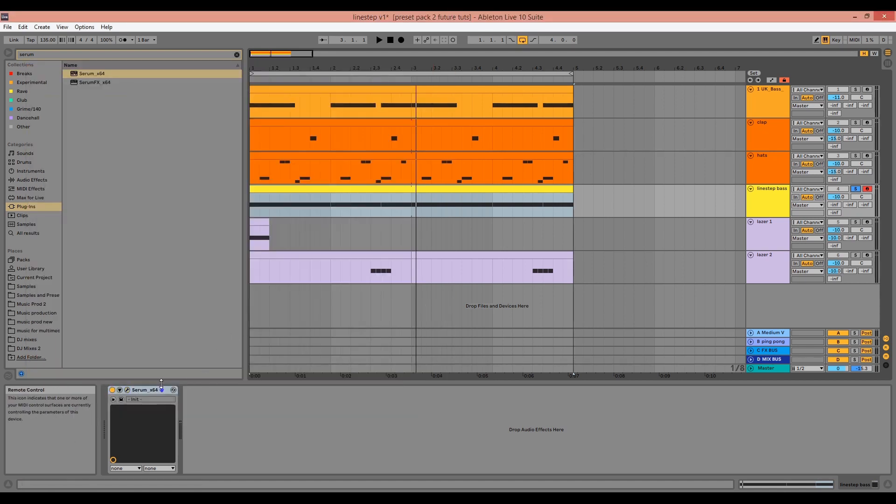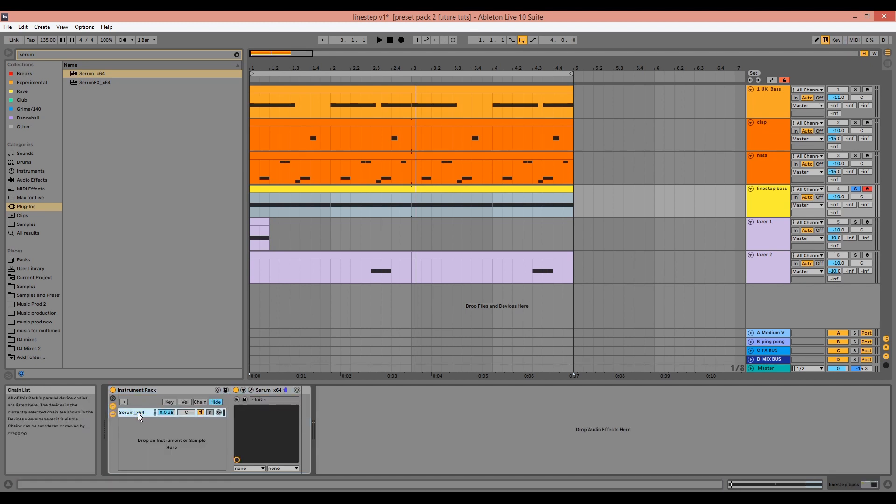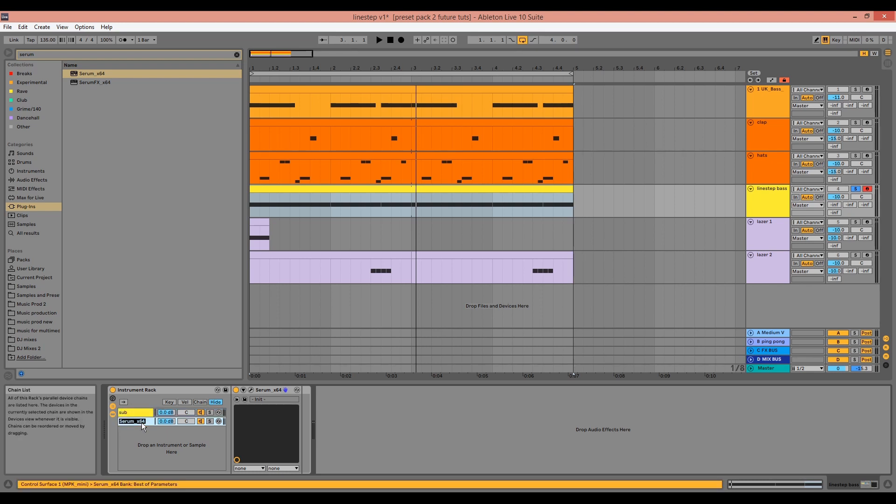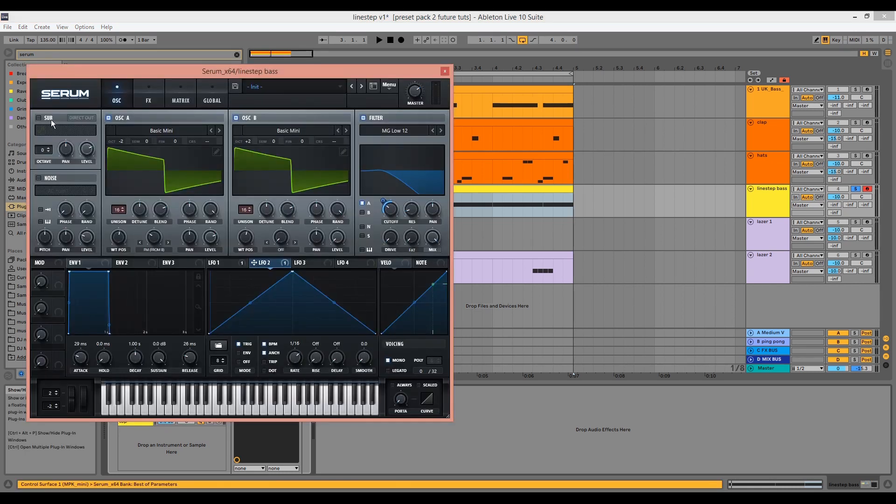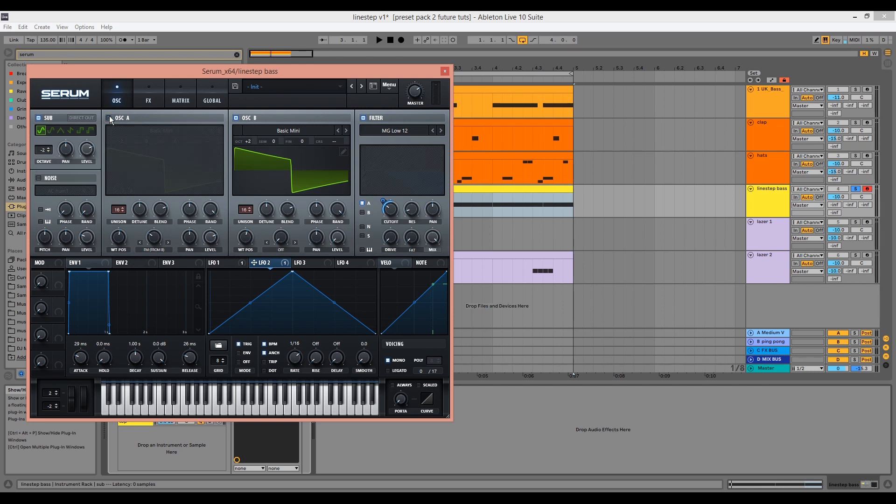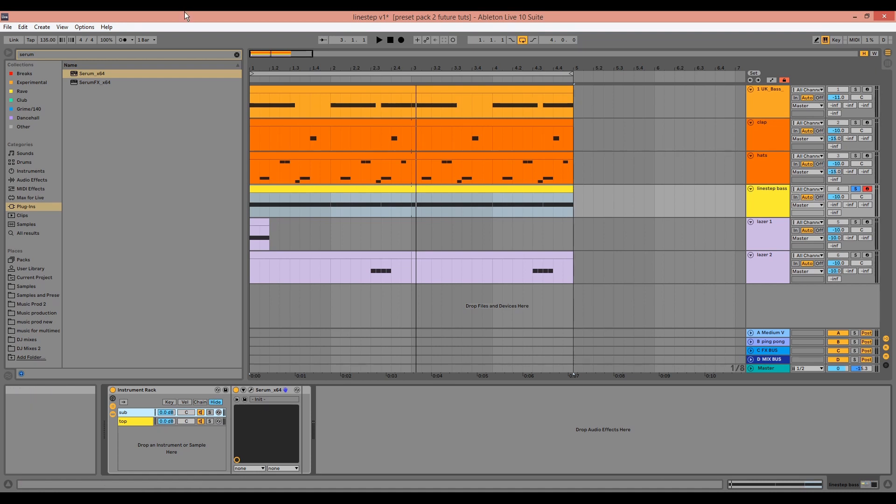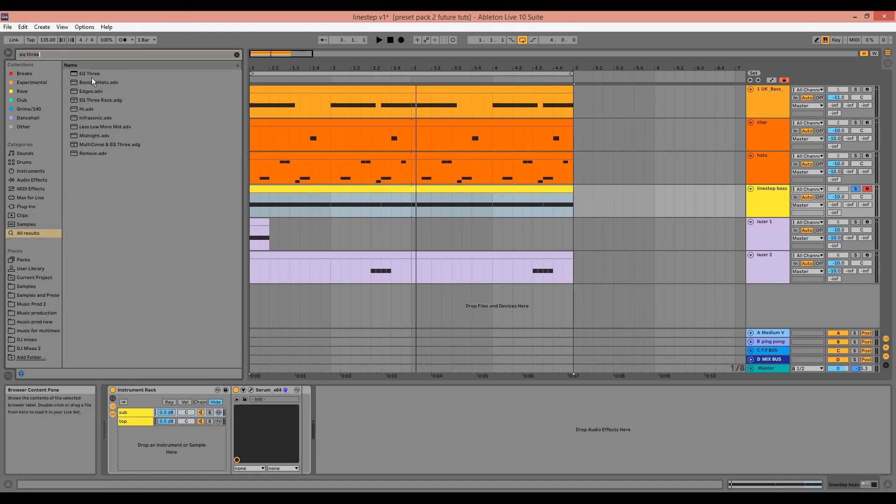We can start by grouping Serum to itself using command G or control G on Windows, duplicating it with control or command D within the instrument rack, and we can rename this to sub and rename this to top. For the sub, we want to use a pure sine wave taken down to the octave that the bass is in, so that's minus 2.